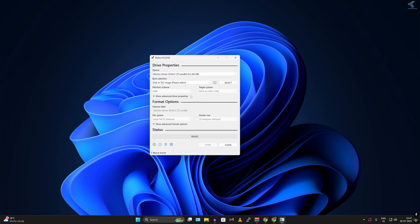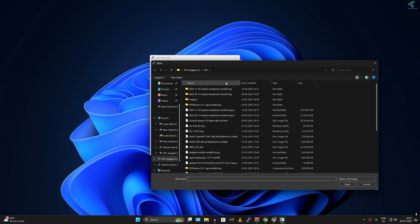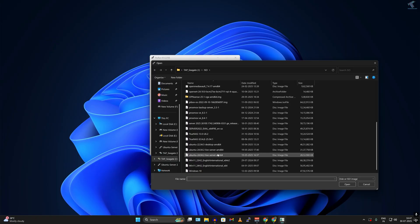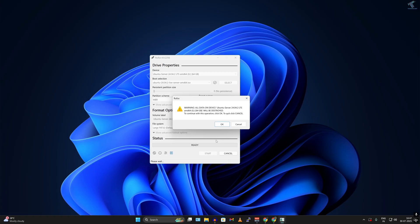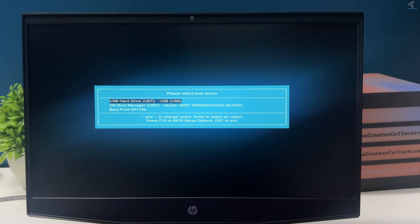After that, open Rufus tool on your computer, select the ISO file which I have downloaded from Ubuntu website, select your pen drive, and create a bootable USB.